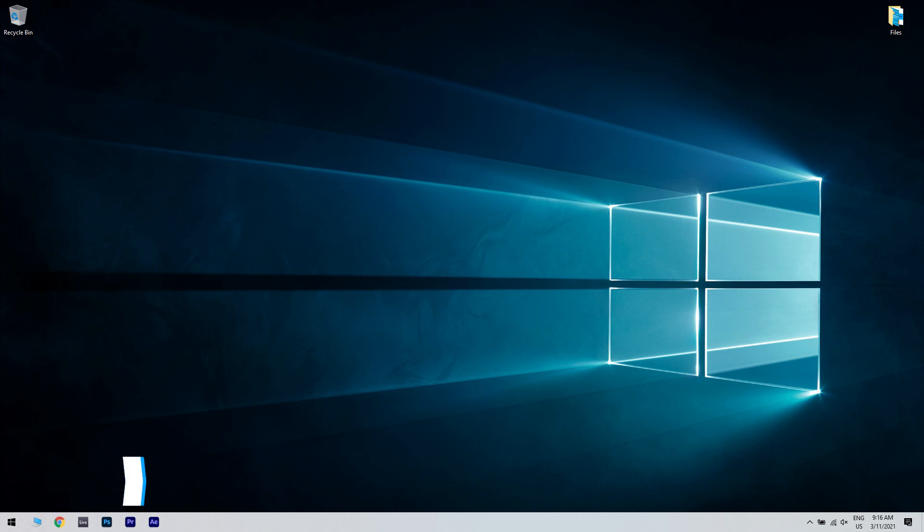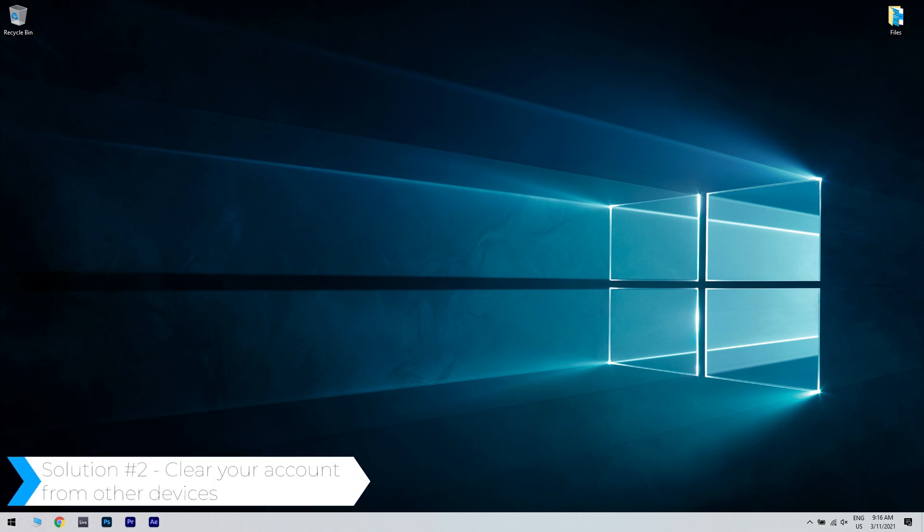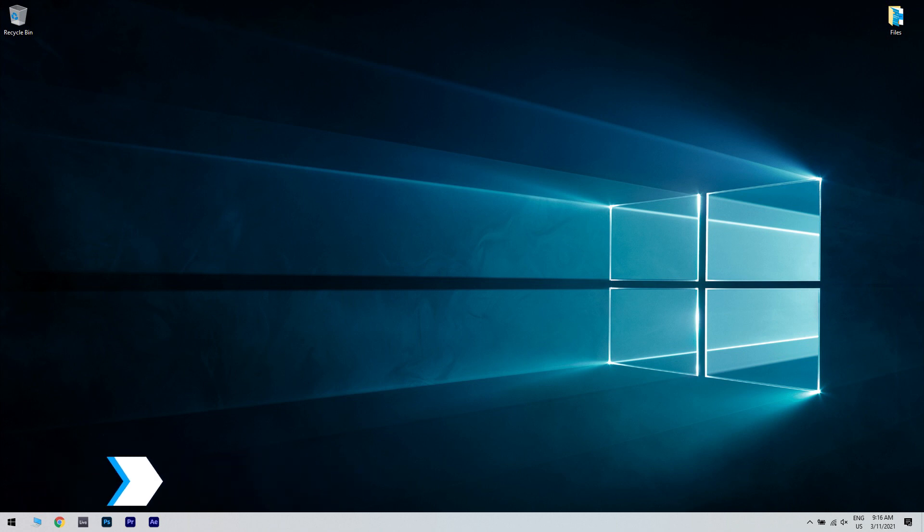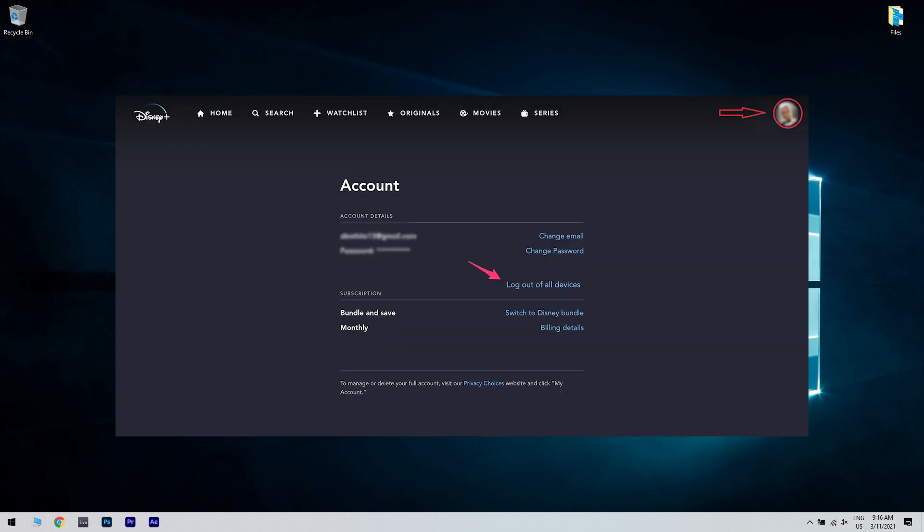And another great solution is clearing your account from other devices. To do that, you have to go to your account holder profile and then select your character. Once you selected your character, the account window will appear. Then the only thing you have to do is simply click on Log Out of All Devices. This will log you out from all devices using the Disney Plus account.